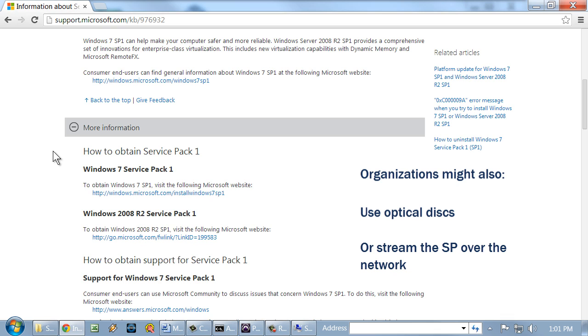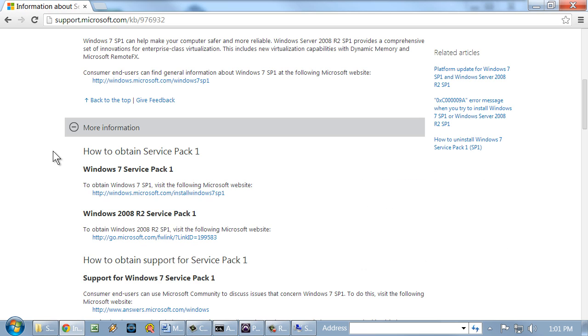Now, service packs are large groups of patches and updates, but they are static. Once one is released, it remains the same. So additional updates are always necessary. By default, this is taken care of by the Windows Update program.